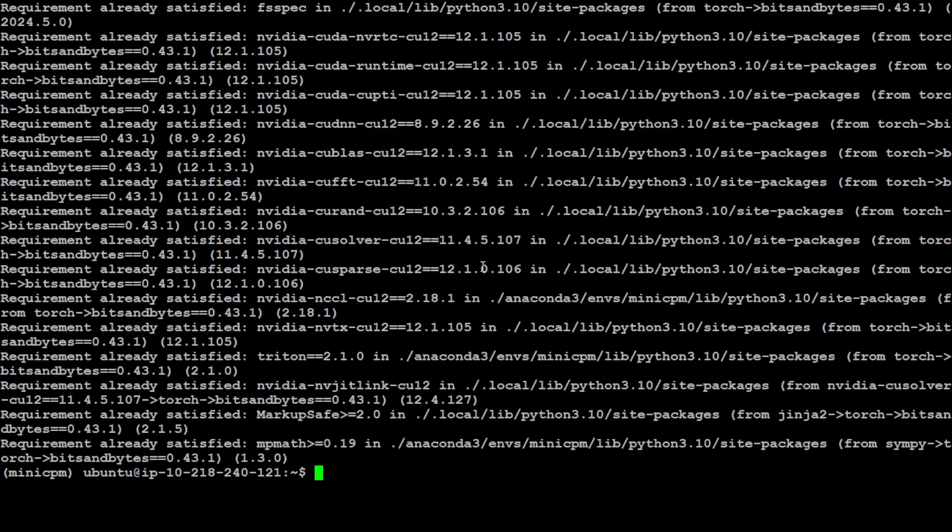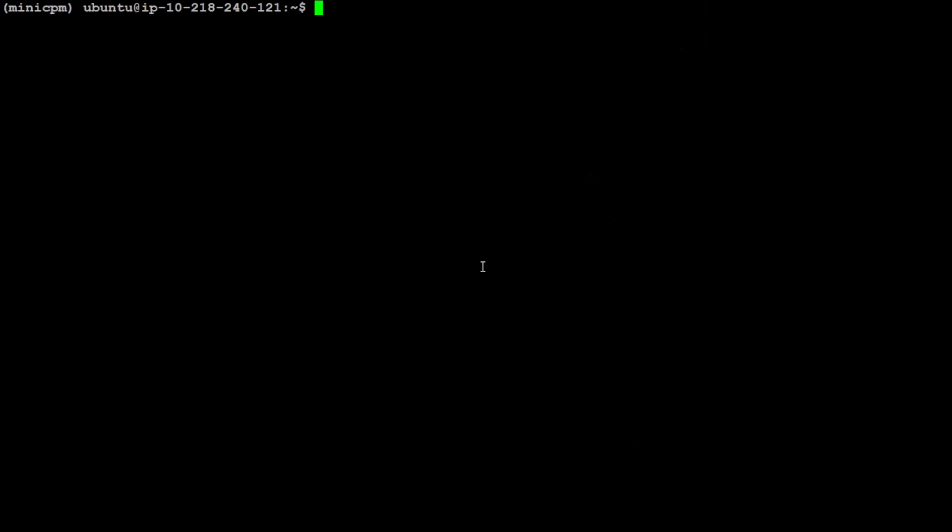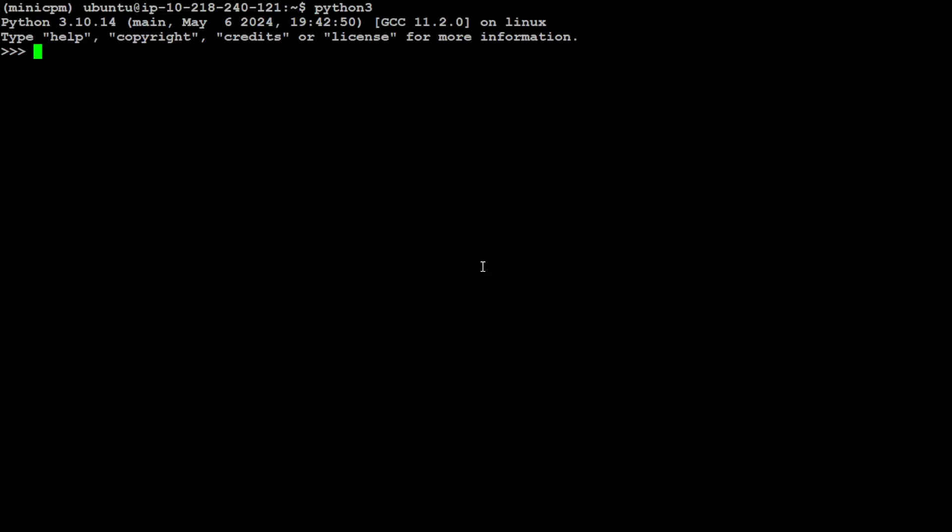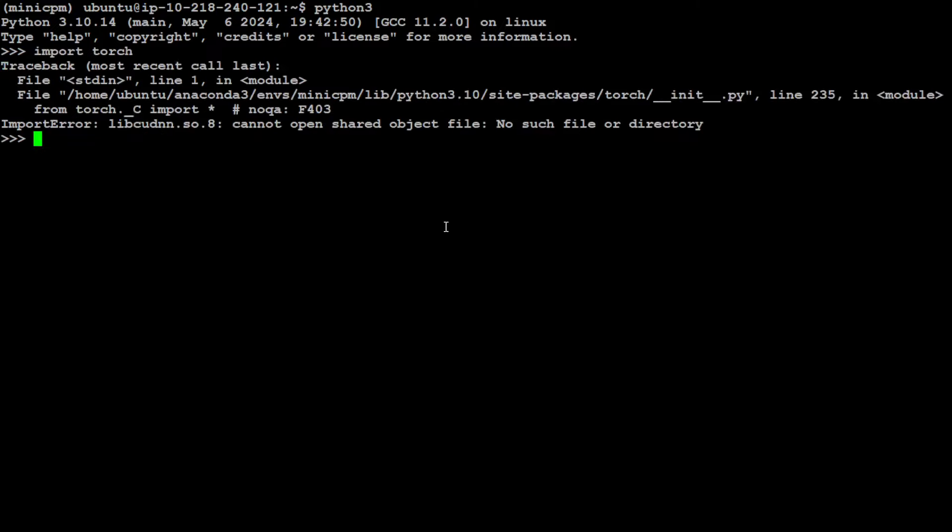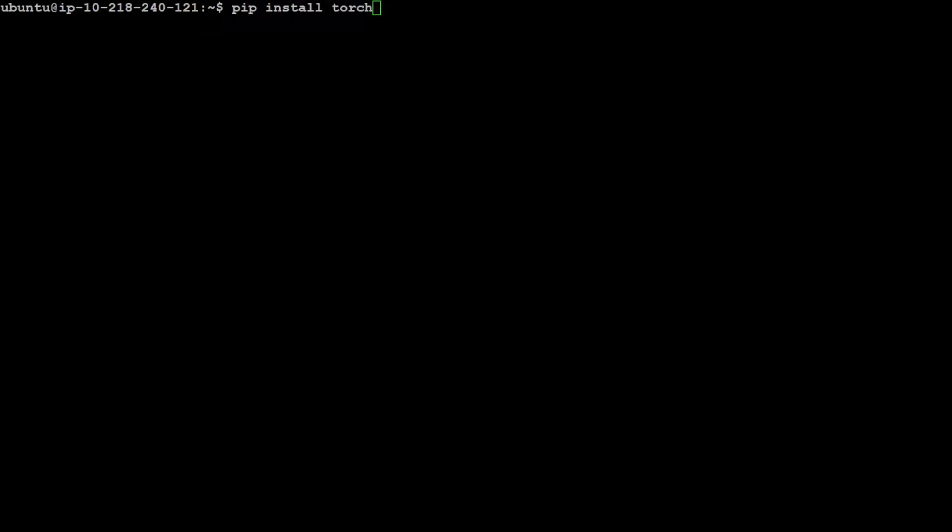Let me clear the screen and let's load the Python interpreter. First let's import torch. It is saying that it cannot open it, so I think I need to reinstall it or I might need to install CUDA here.